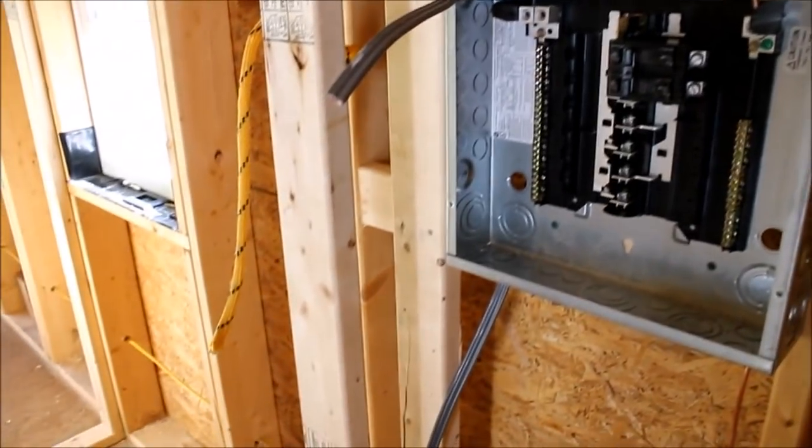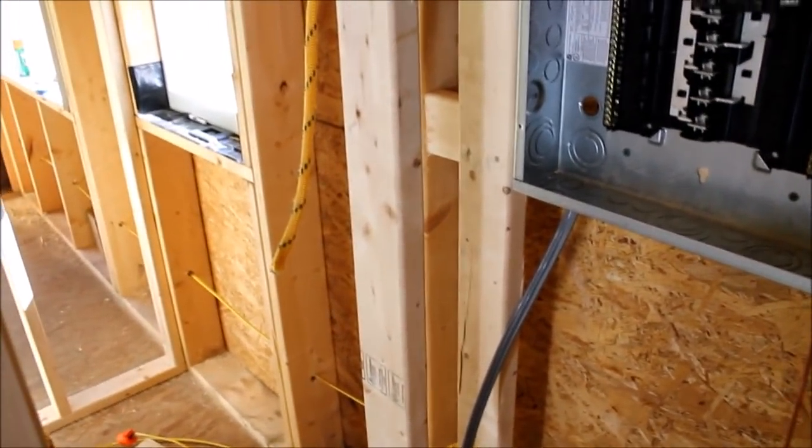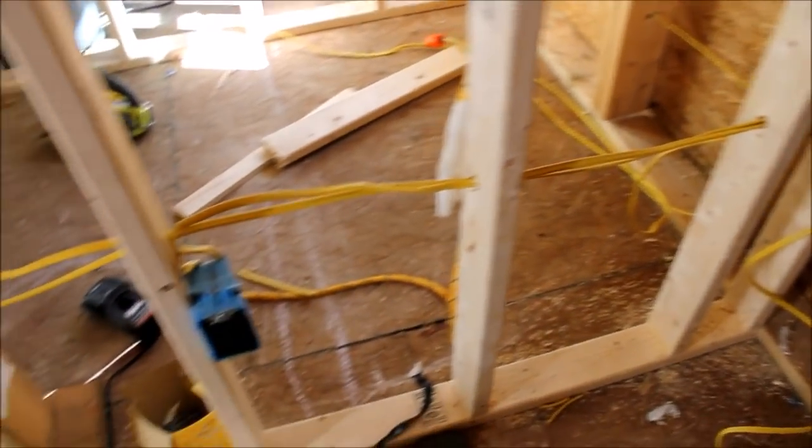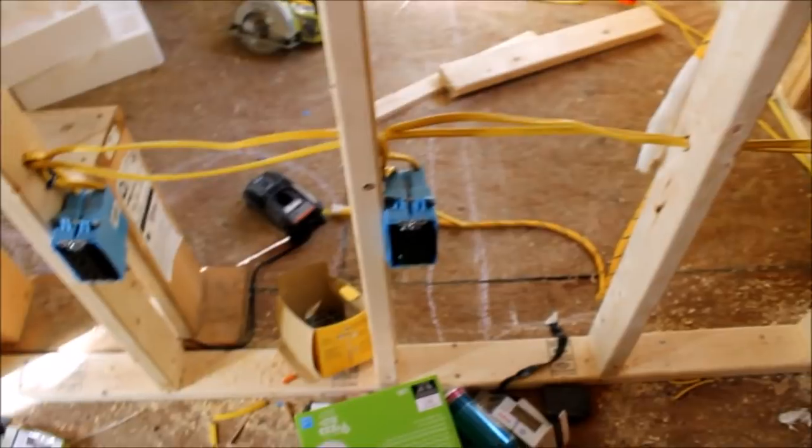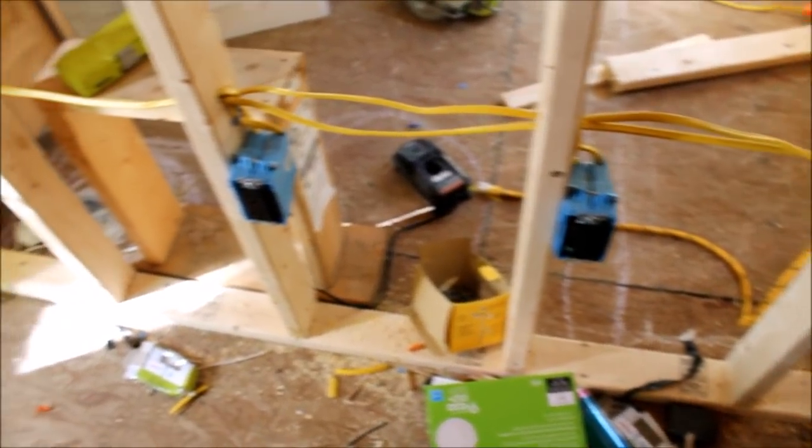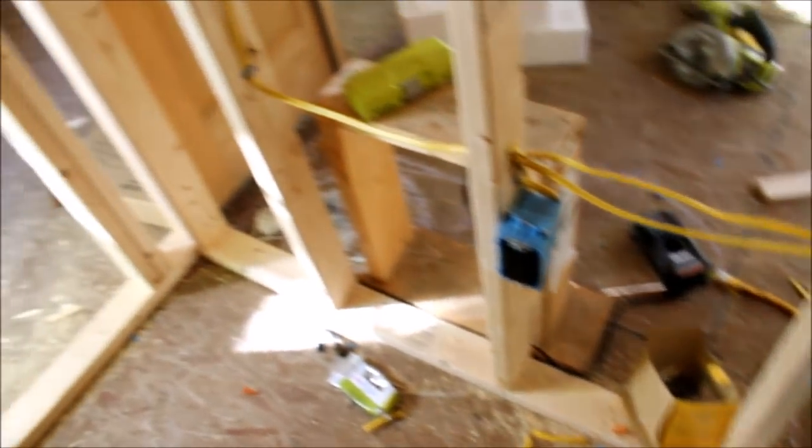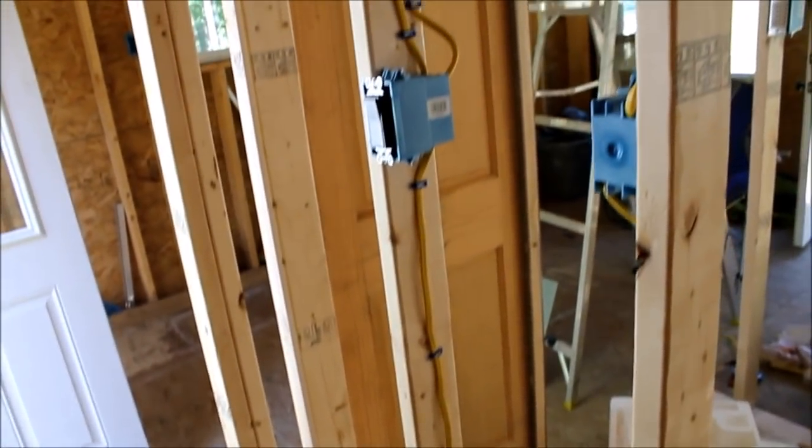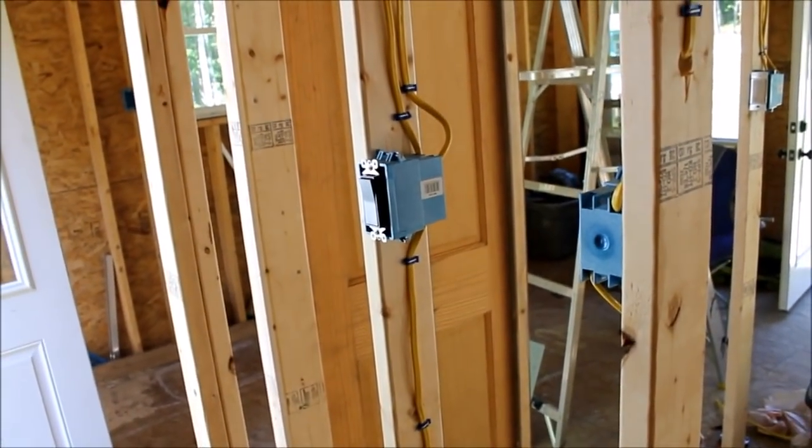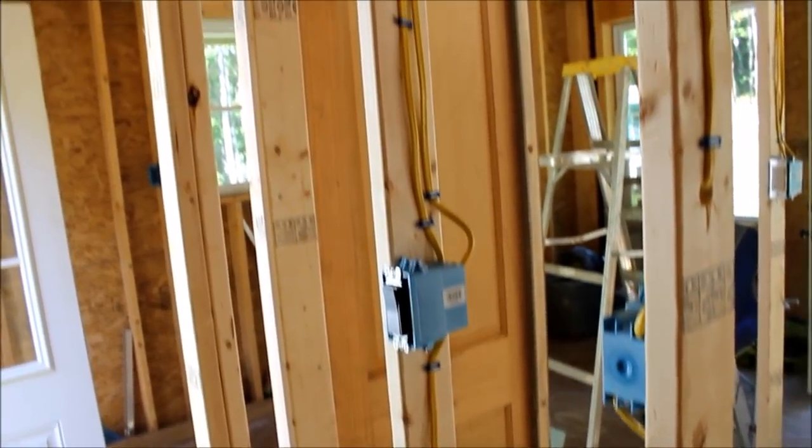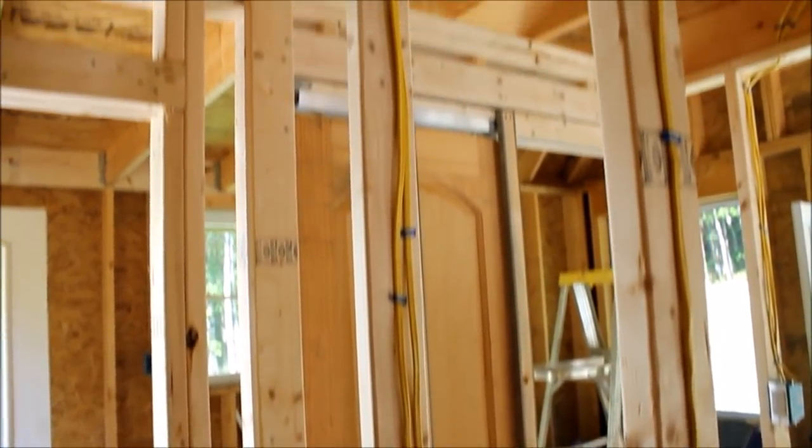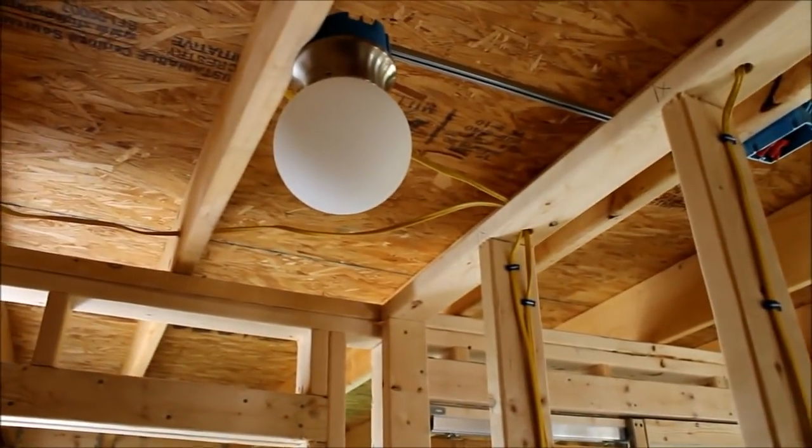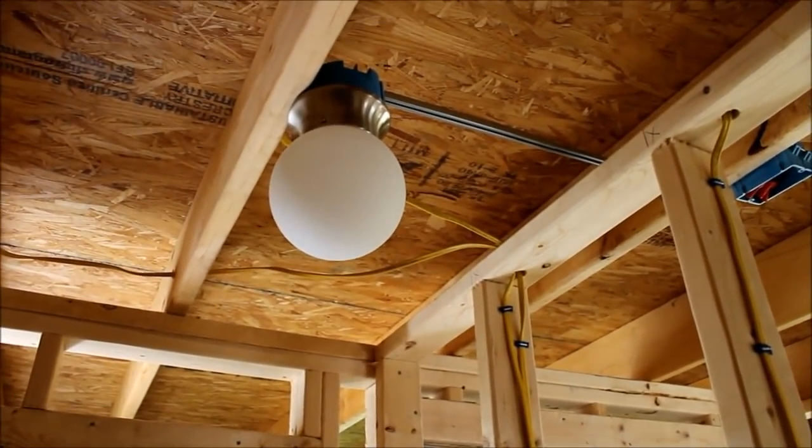I've got some coming down here. As I said, I'm in the utility room right now. A couple outlets down there. Light switch. Light. You get the idea.